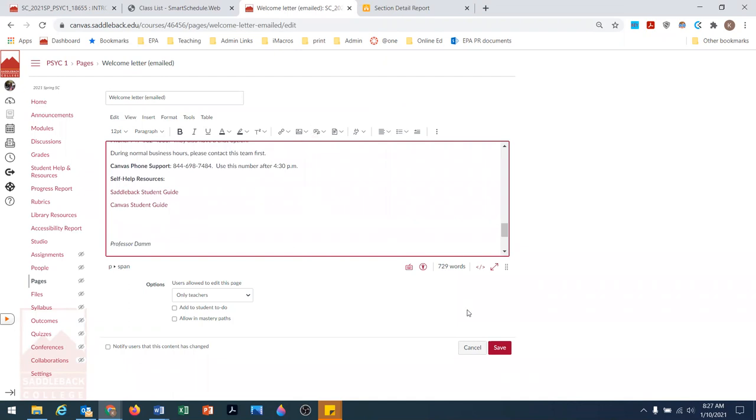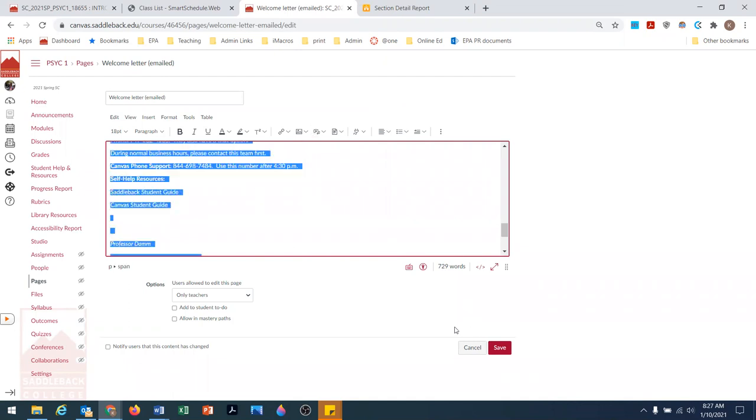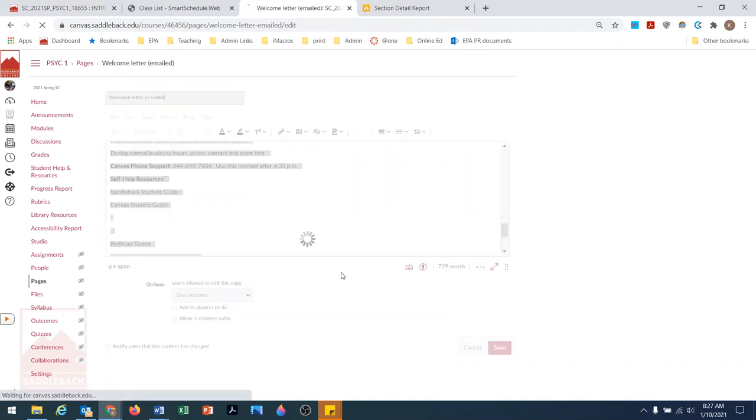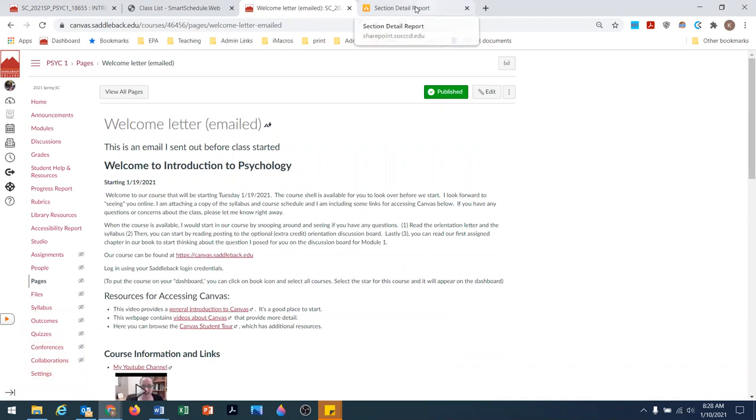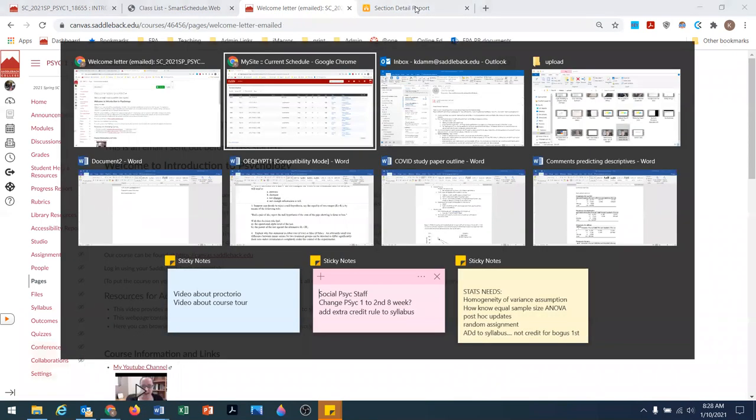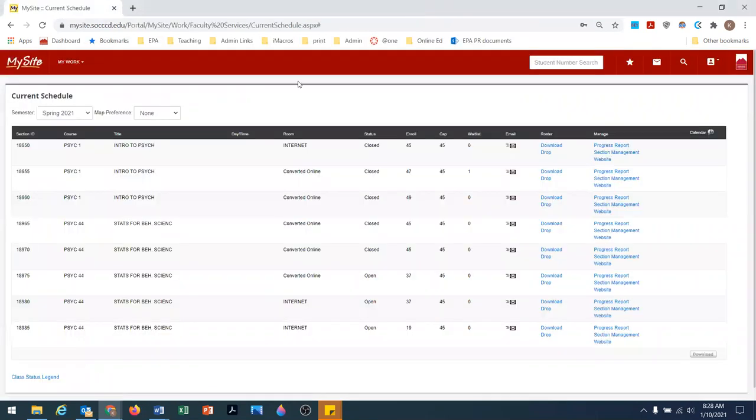I've just copied this. That's now in a module for them to have access to and find later. Now I'm going to go to MySite and go to the course that this is for.